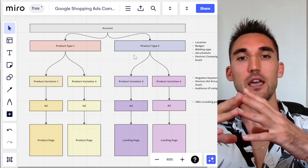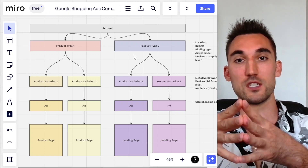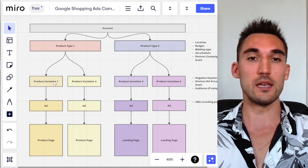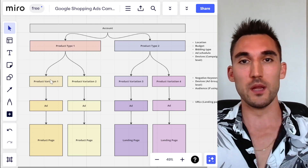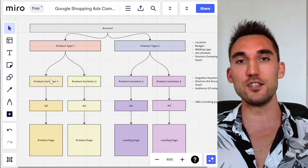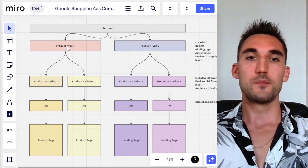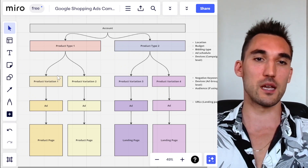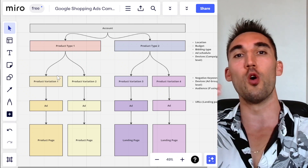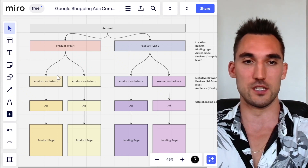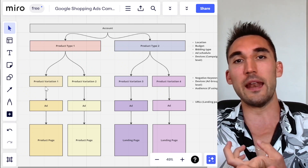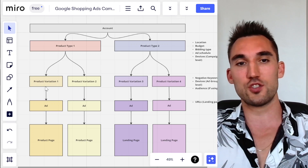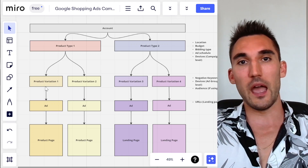You would want to prioritize the different type of product. And then within the ad groups within each campaign, you would want to split the ad groups up by the variations of the product. So what I mean by that is, let's say the product type is men's shoes — then the product variation could be a type of shoe or a brand, for instance.